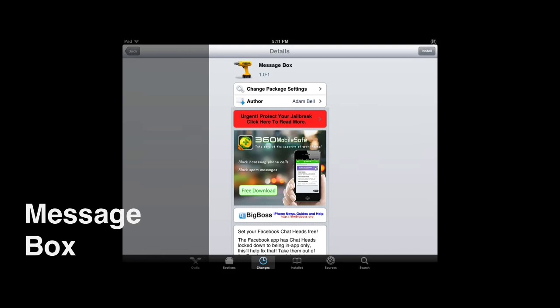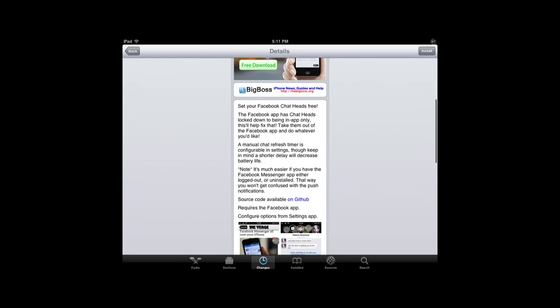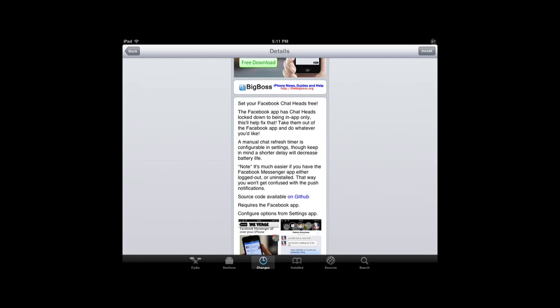Hey, what's up guys? As you can see here on my screen of my iPad mini right now, this is Adam Bell's latest tweak called Message Box. It essentially brings Facebook chat heads and allows you to access them across the entire operating system, just like with the HTC First or Facebook Home available for Android.